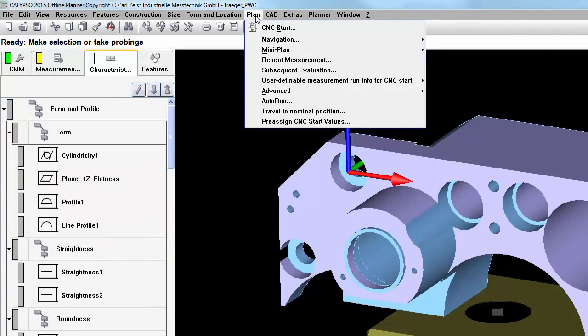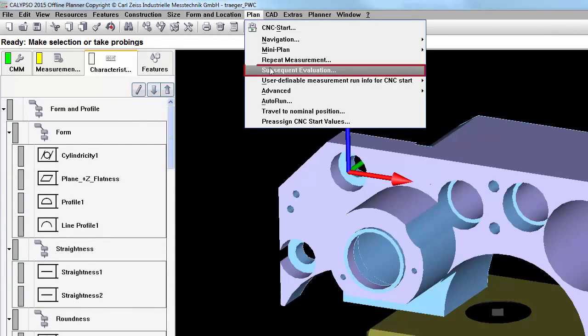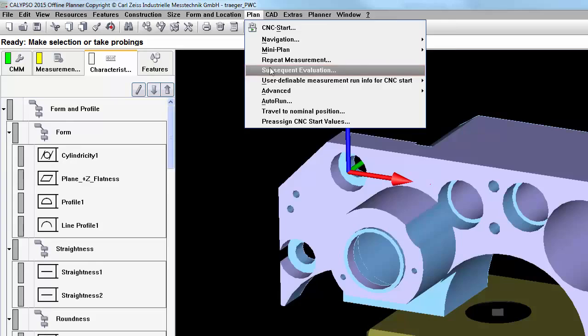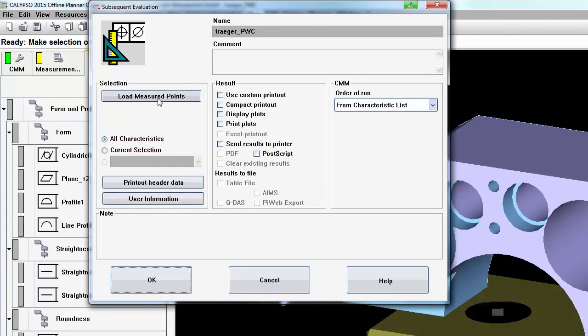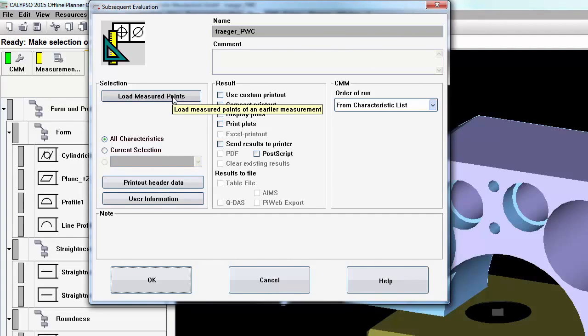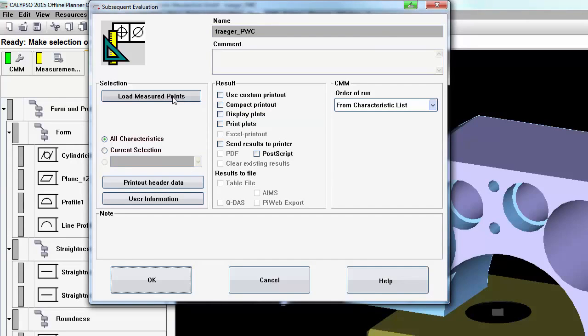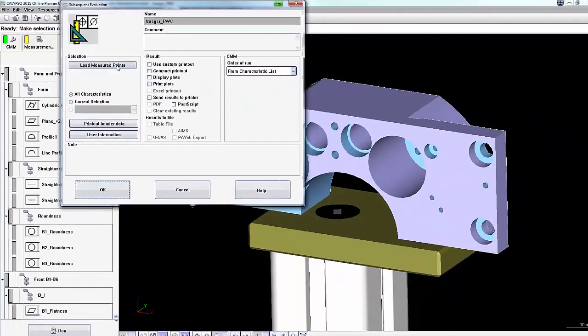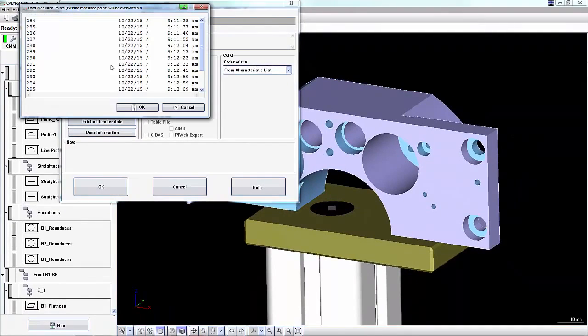The most effective way to reanalyze data is to go under Plan, Subsequent Evaluation, and Load Measured Points. You'll notice this window is very similar to the Run window in Calypso. However, rather than running the program, it's simply going to pull the raw data that was saved in the measure points files, so that you can reevaluate it within your existing program.